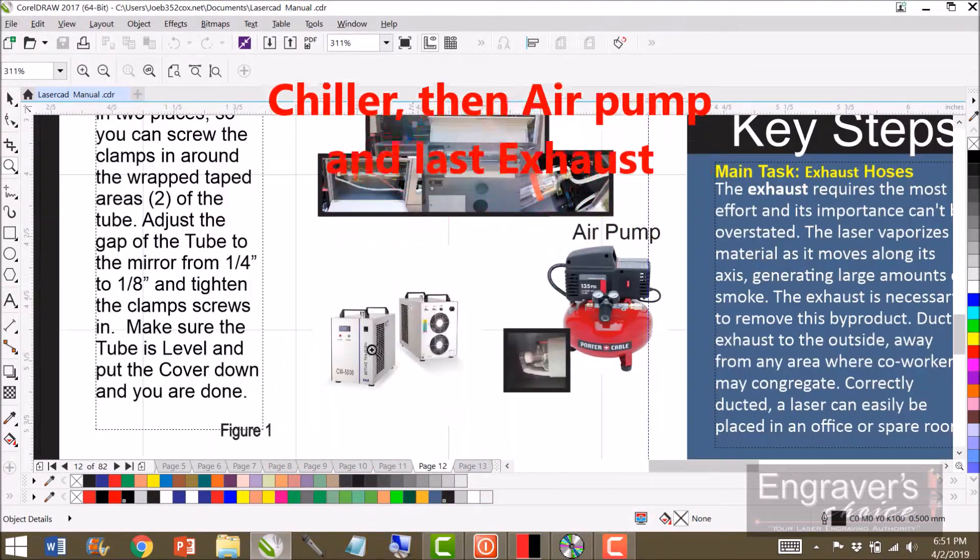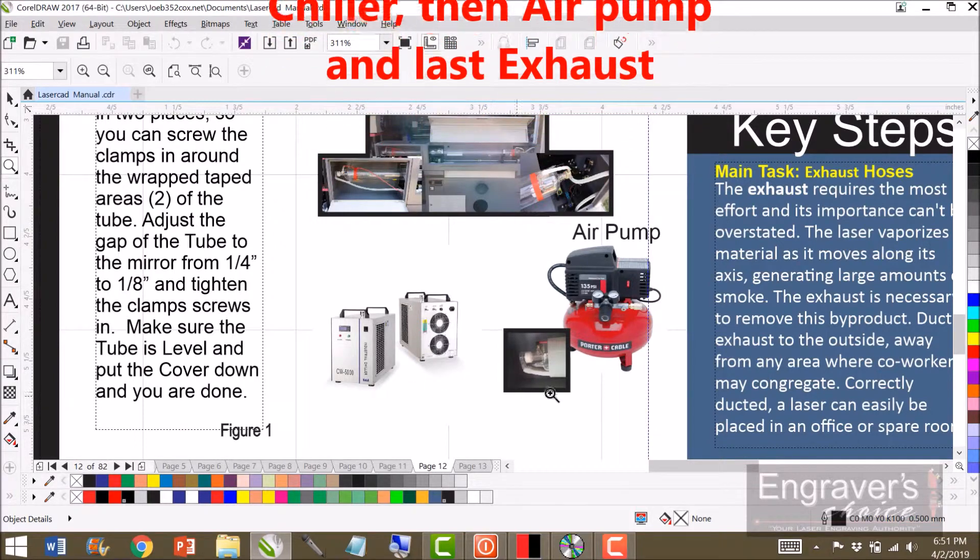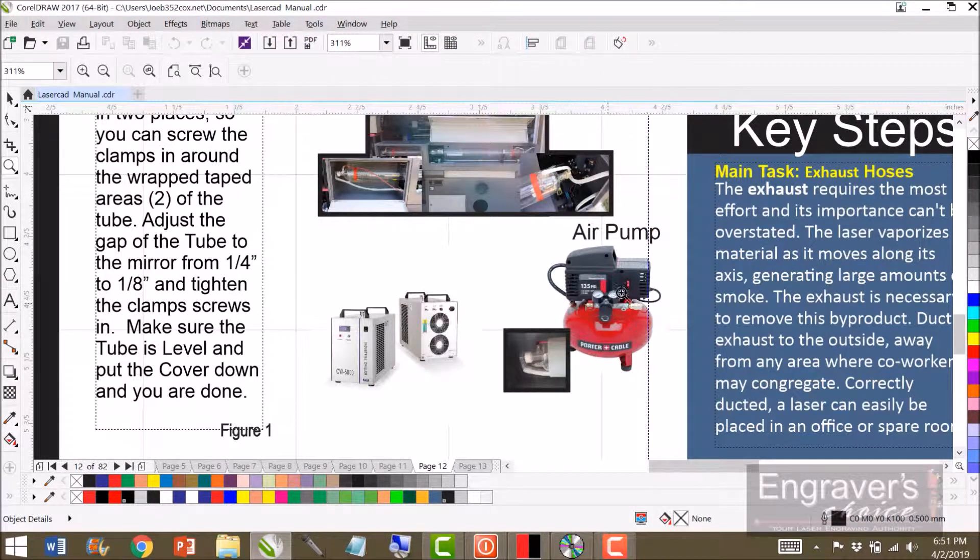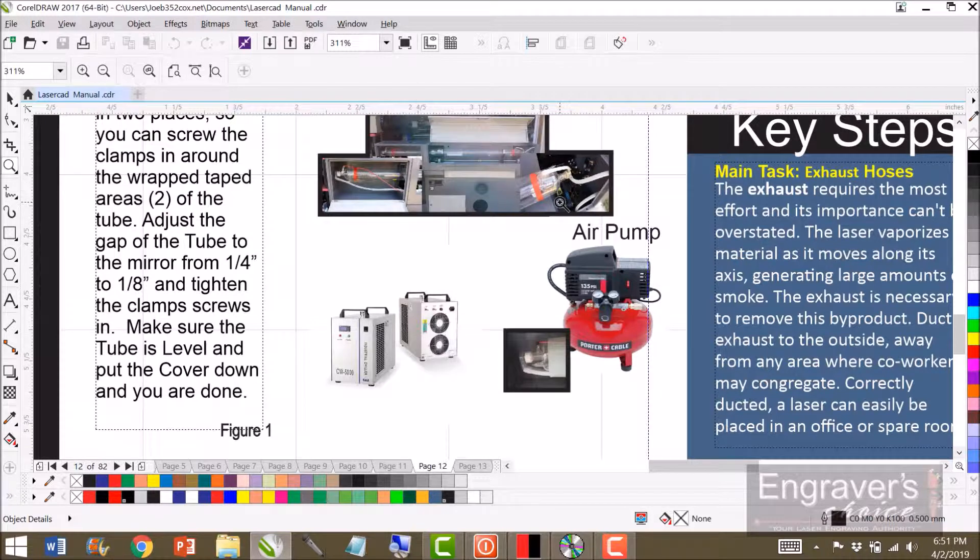This is your chiller here, and this is your air pump.